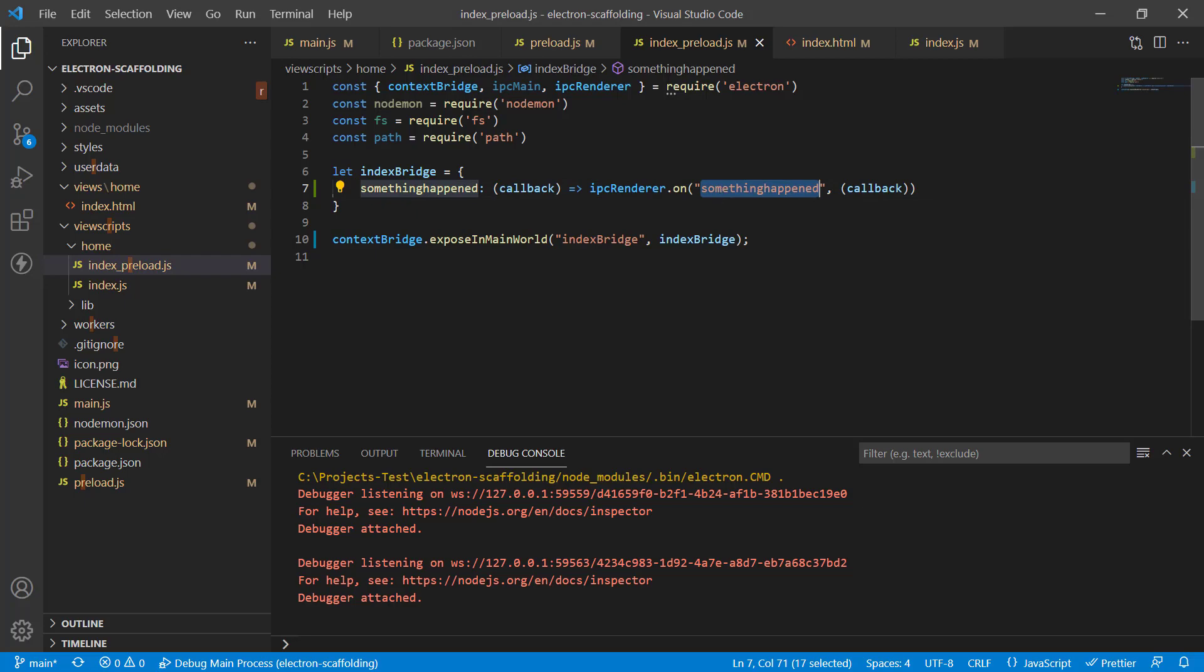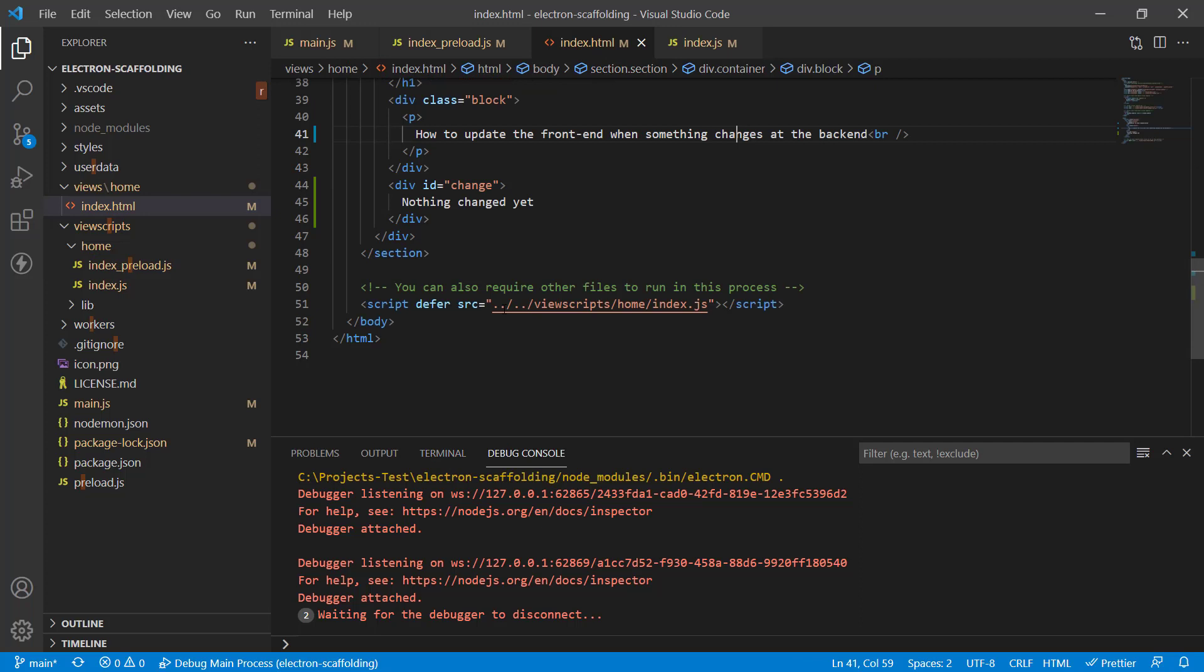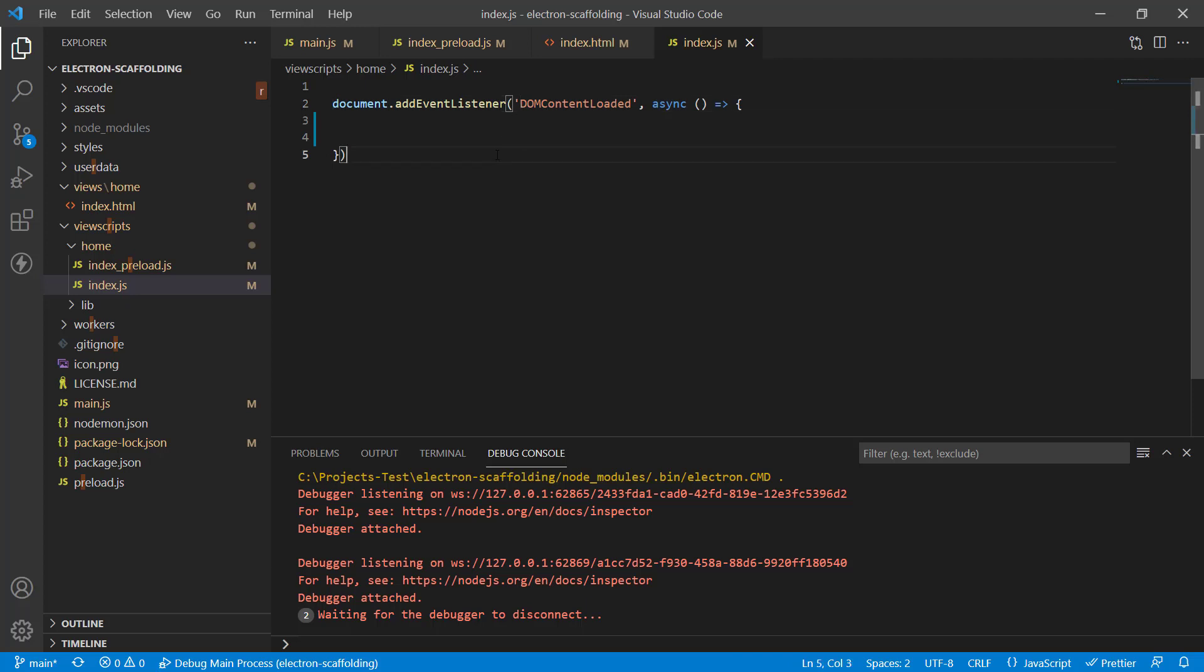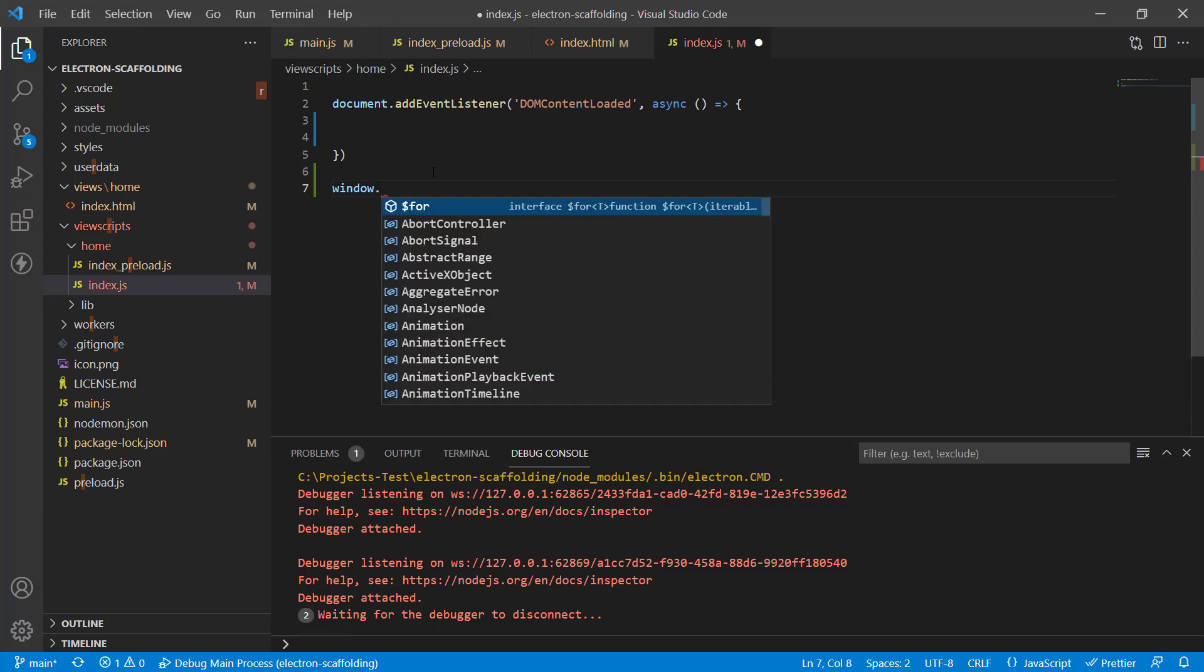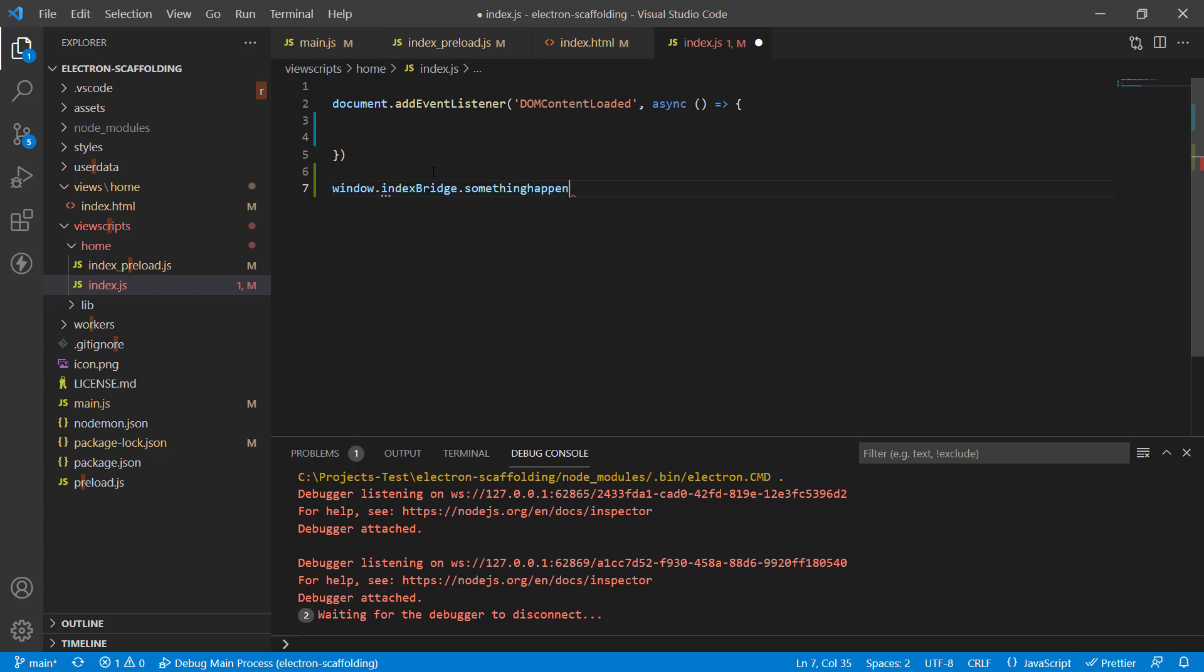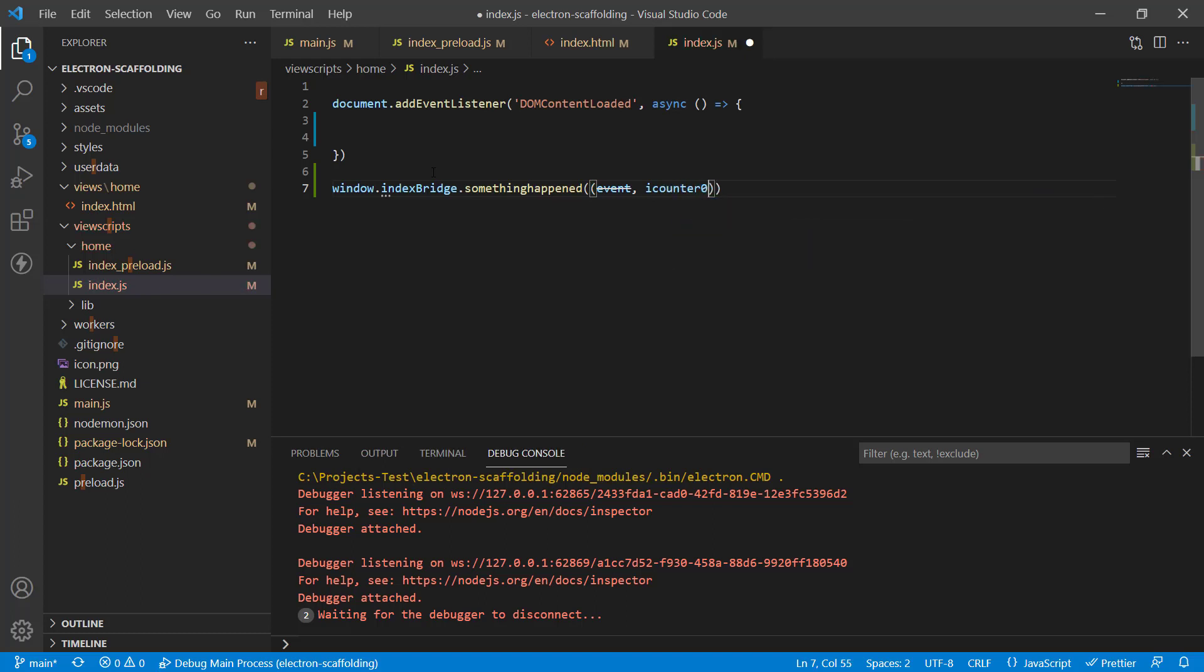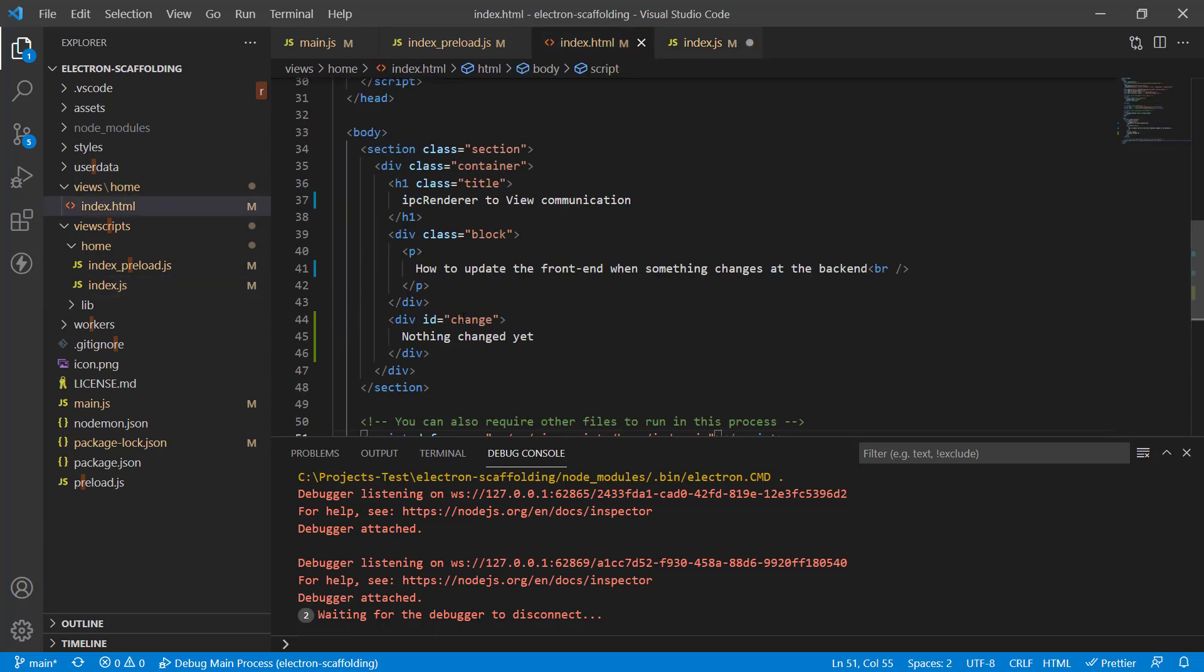This is my index.html and I refer to this script called index.js. It's the front-end script, it's right over here, and I've got some basic stuff here. I'm not going to modify the document content loaded event at all. What I'm going to do here is call the function in the context bridge: window.indexBridge.somethingHappened, and we're going to have a little callback again with iCounter.